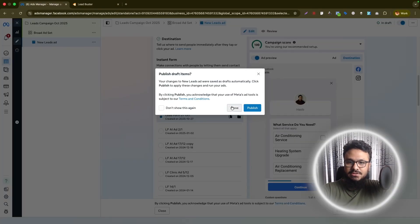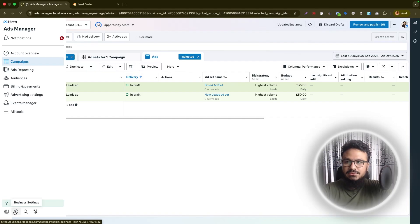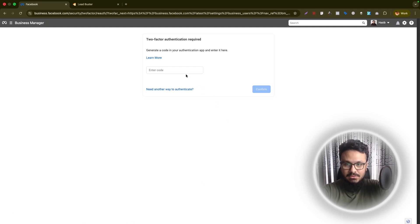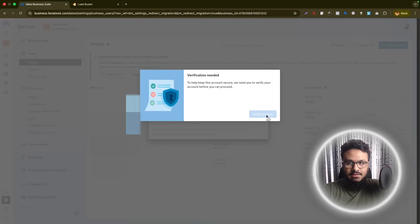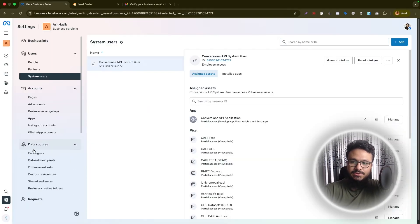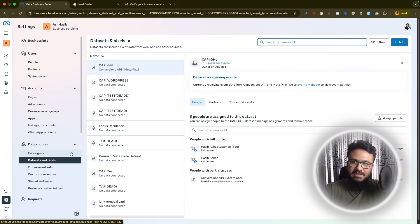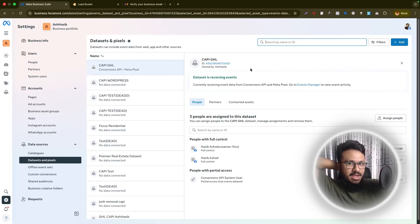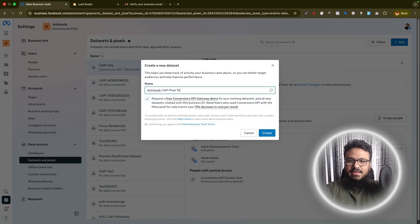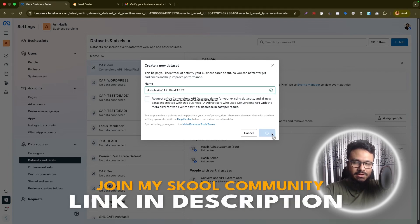First, we need to go back to our ads account and then go to Business Settings. It will ask for two-factor authentication verification — that's done. Now go to Data Sources, then Data Sets and Pixels. I have lots of pixels set up, but you can create a new one by clicking Add, then Add a New Data Set. Let's create a pixel — we'll just call it 'test' or something.